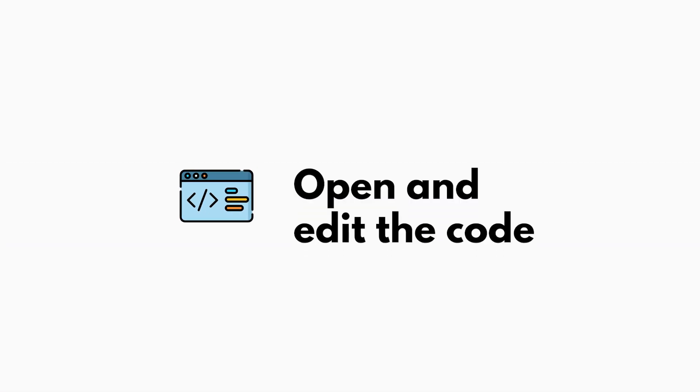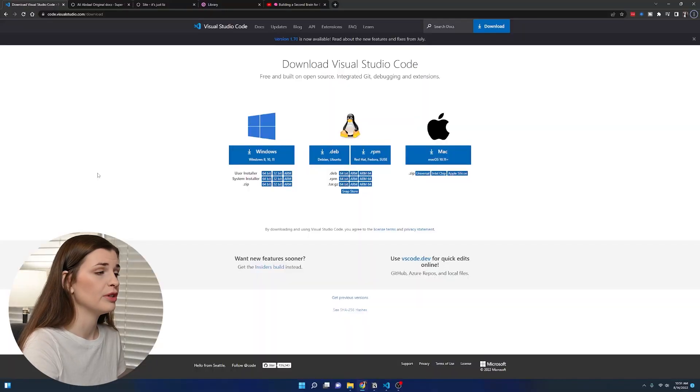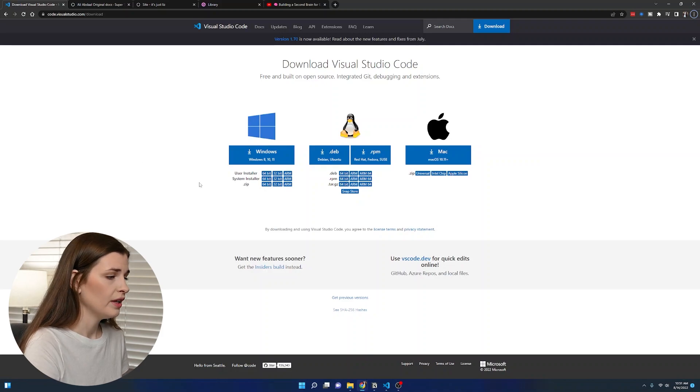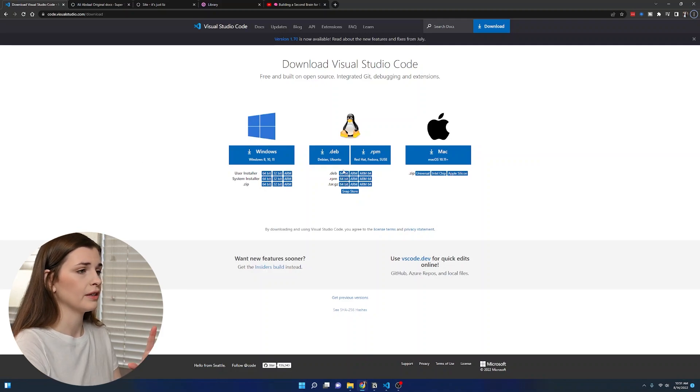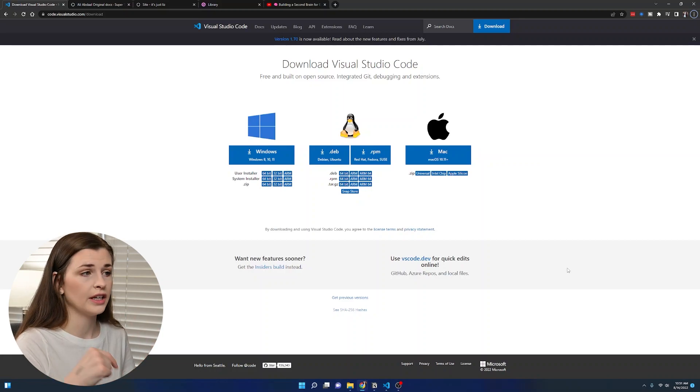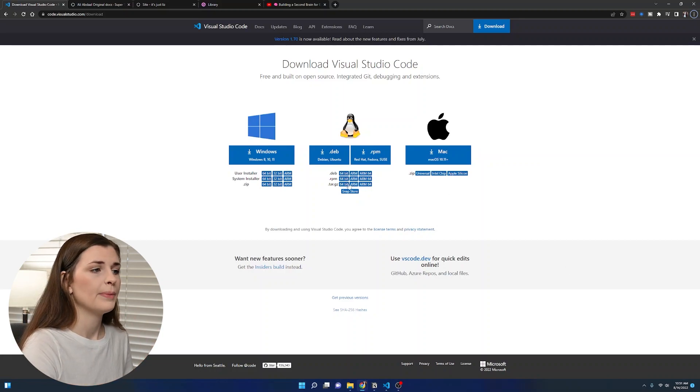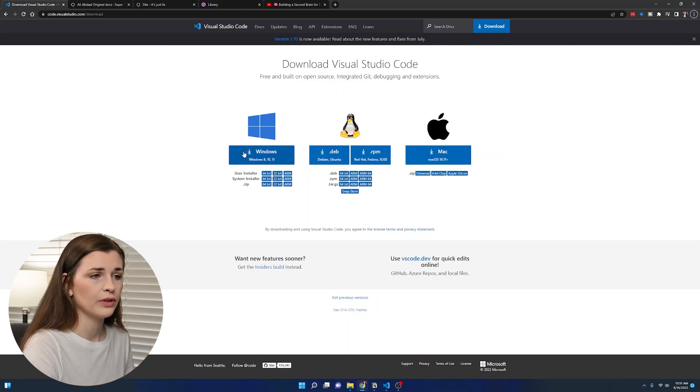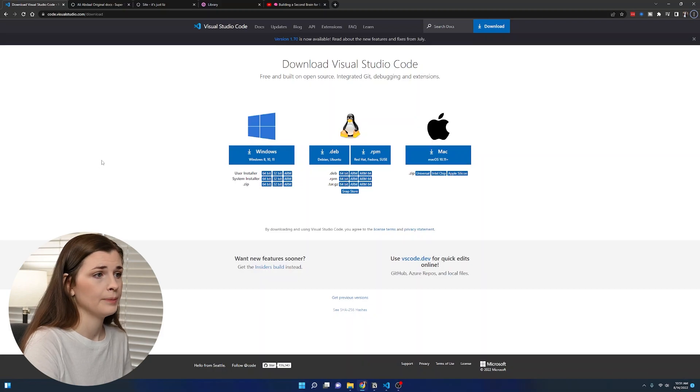Now we're going to open and edit the physical code. I know it sounds scary, but it'll be fine. First, you need to download a software called VS code. It is completely free. If we look at this computer screen here, we have the VS code download situation, which I will link below. You're going to download it whether it's Windows or Mac.